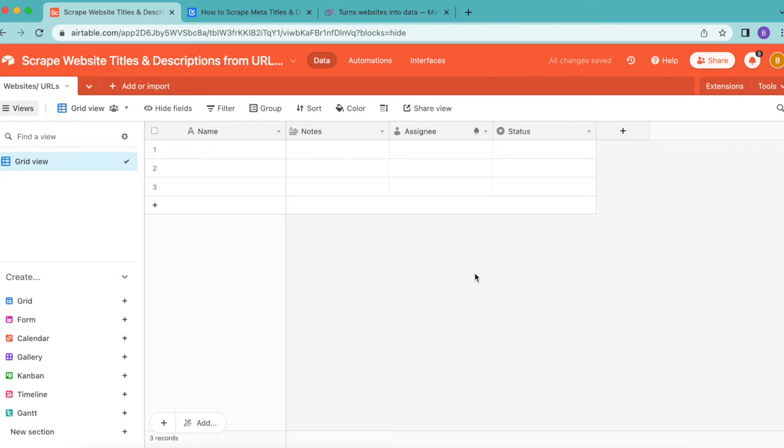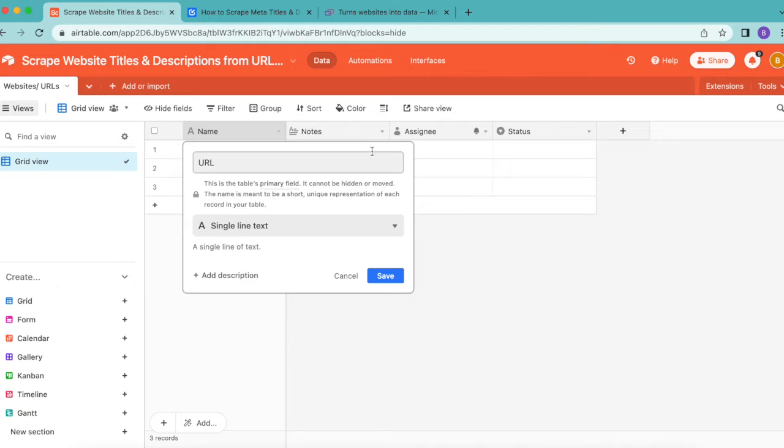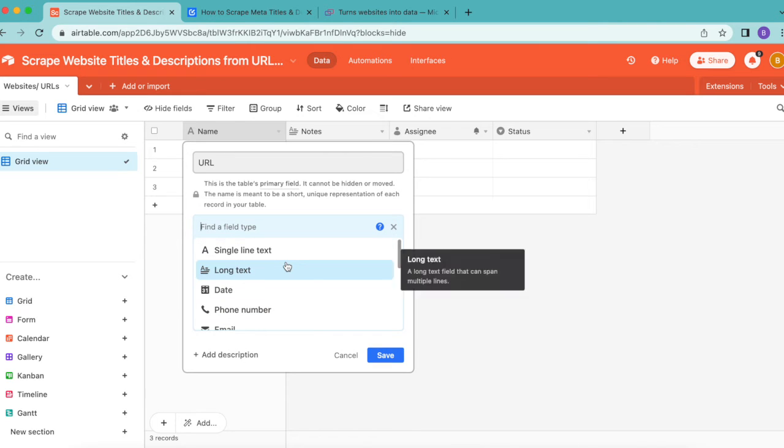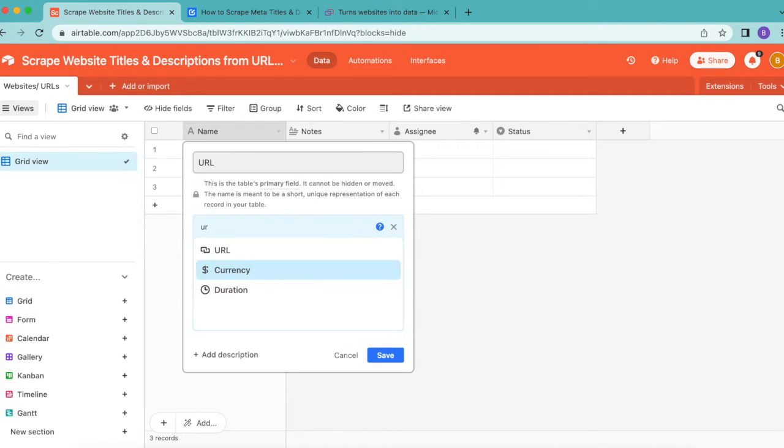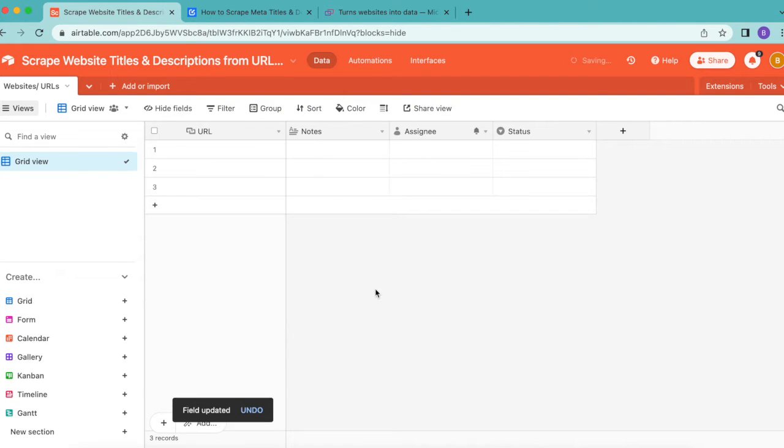Create a field called URL here in the first column. Title this by double clicking, and from that dropdown menu select URL. Then select save and paste in your URLs that you'd like to collect data from.